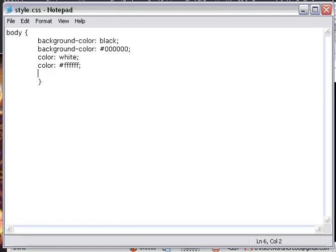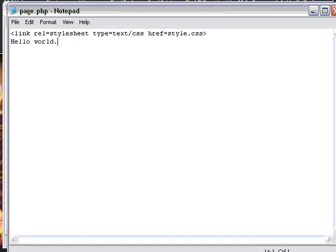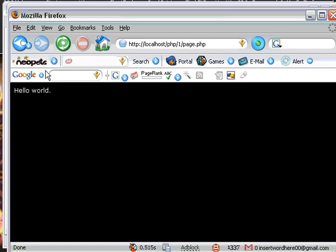Now we can always change the font family. The one I have right now is Verdana. Arial is always the default, so let's change it to Tahoma. We'll save that and refresh. Your font has now changed to Tahoma.